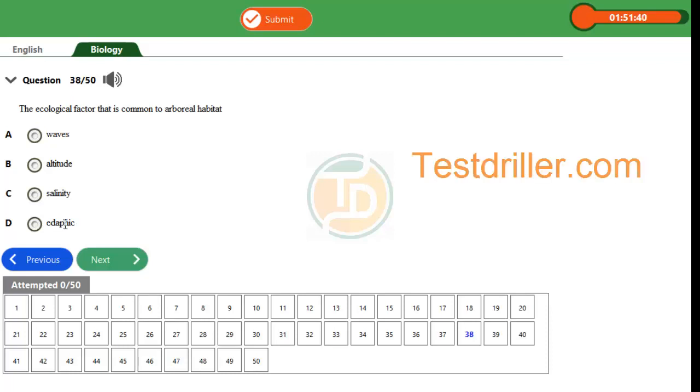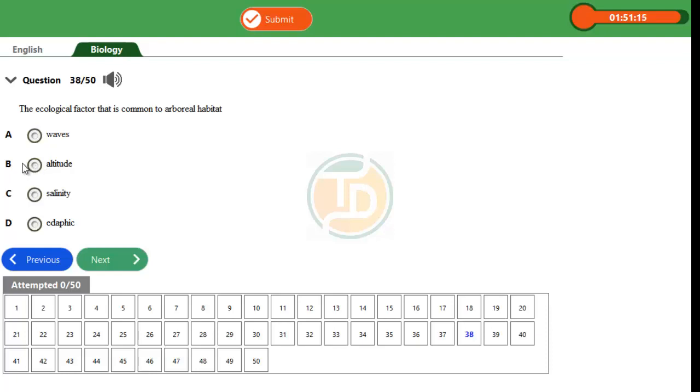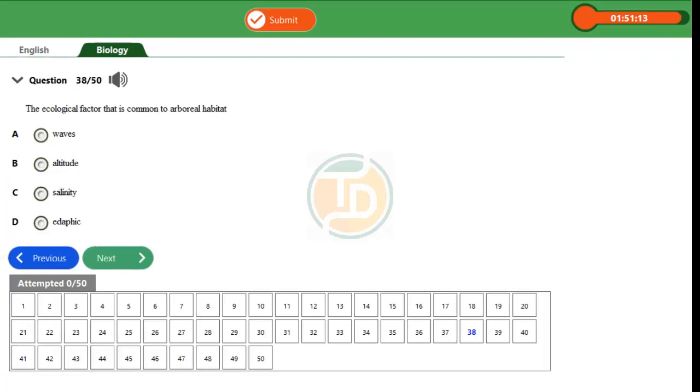factors that affect the organisms in the soil as well as plants planted on that particular type of soil. Therefore, the only factor that can affect arboreal organisms is altitude. Altitude means height. As a result of this explanation, the correct option is B. Thank you.